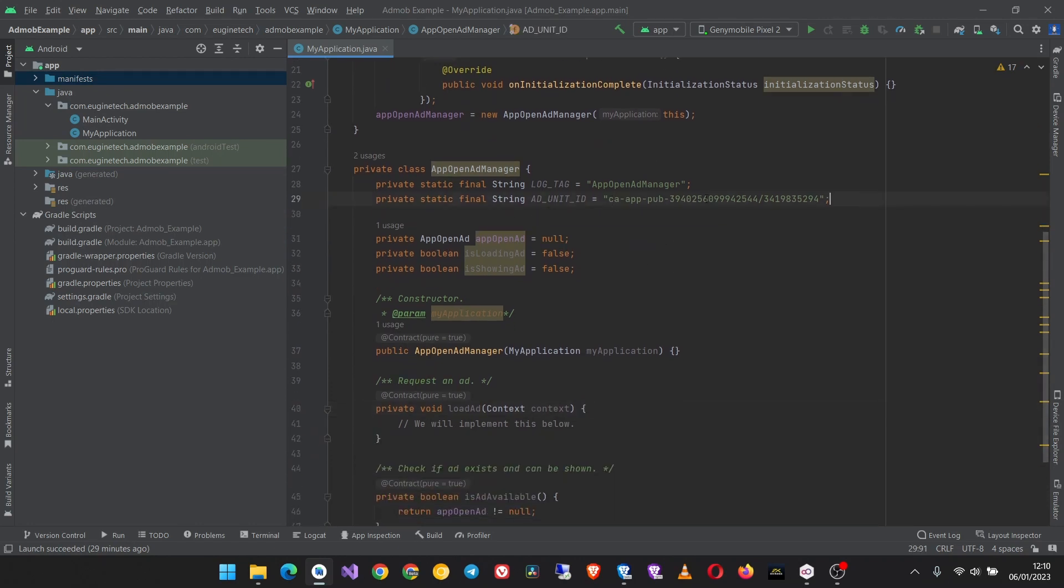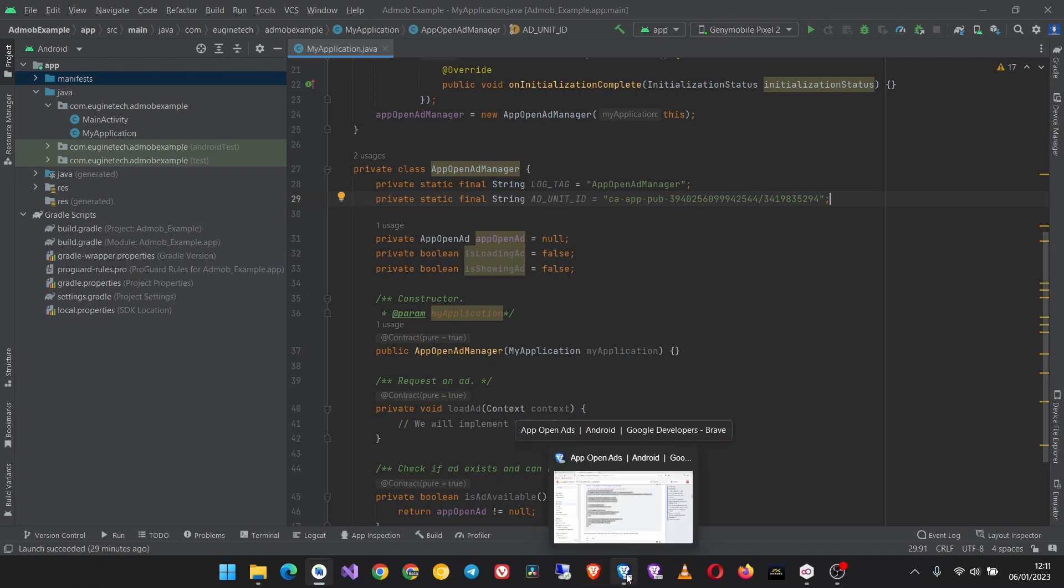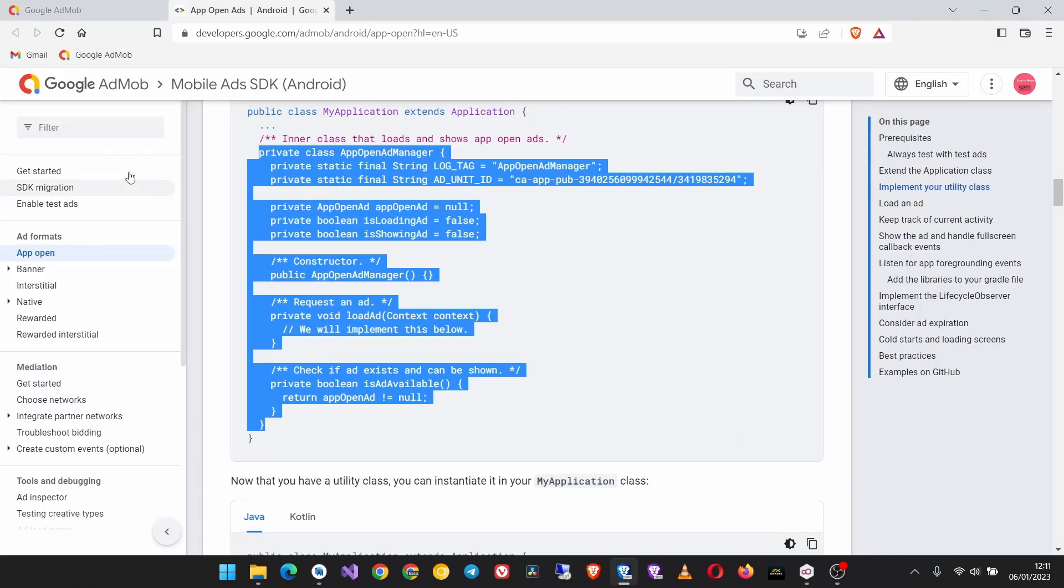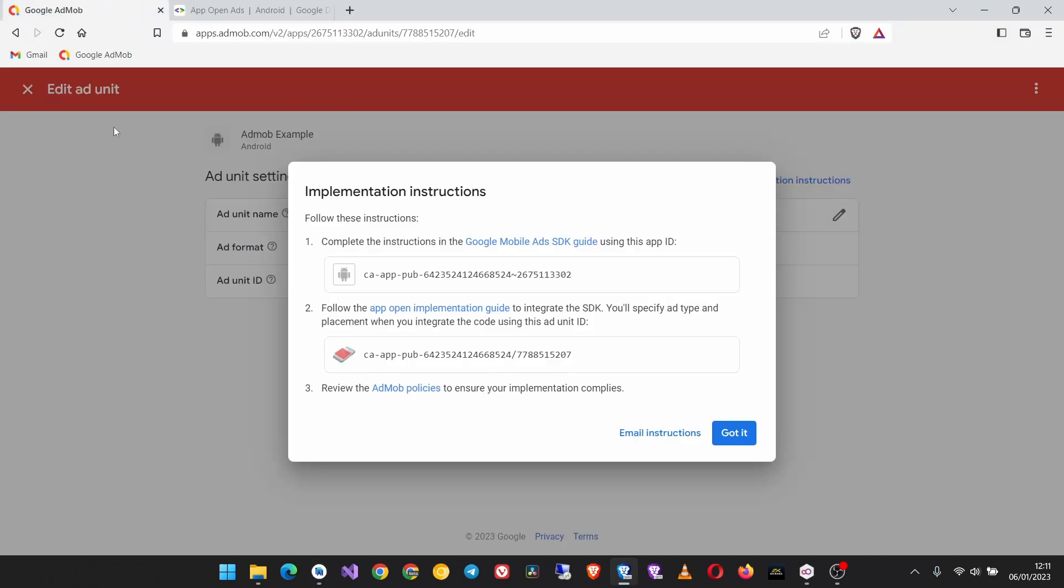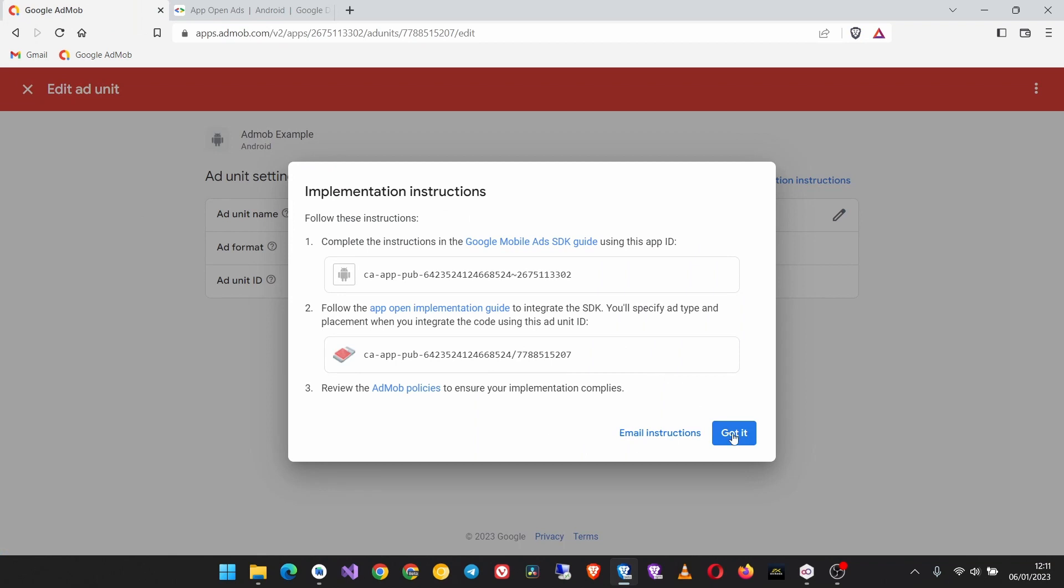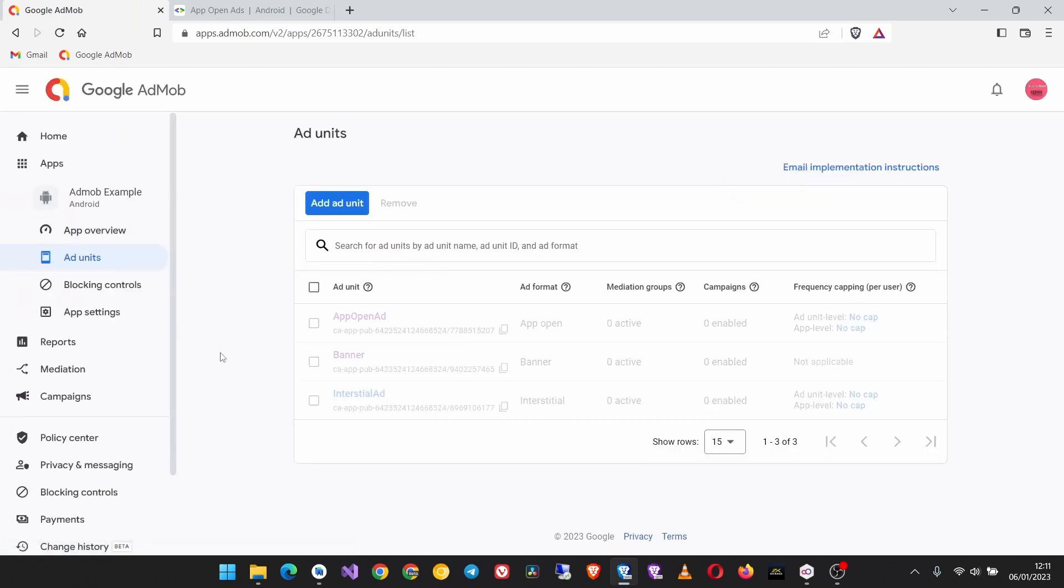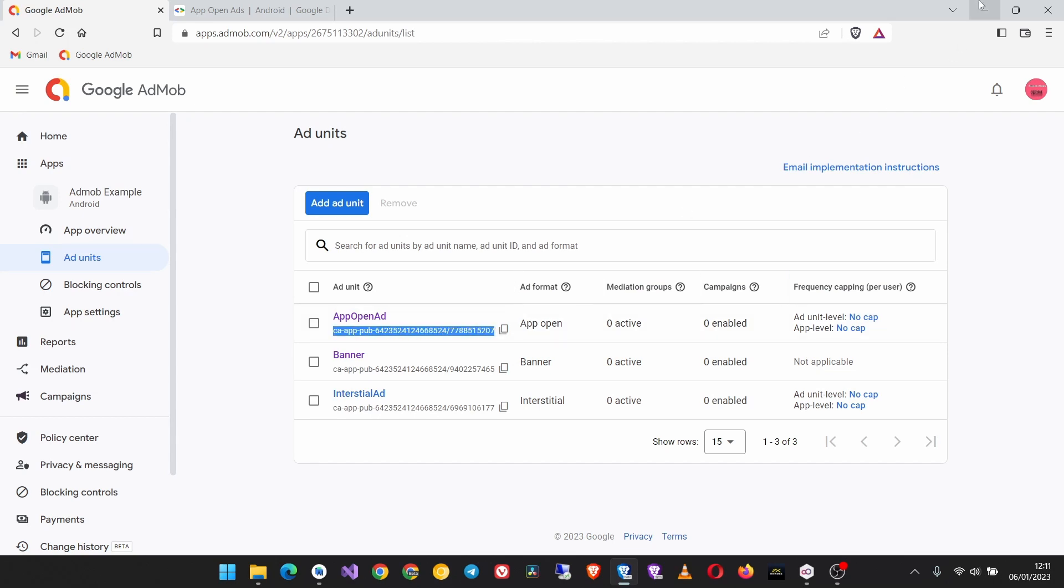Here you are seeing the ad unit ID is the test ad unit ID, so this is for testing purposes and it only loads test ads. If you want to show live ads from your AdMob account you have to replace that with your ad unit ID that you just created. After testing you have to copy this and then replace the test ad unit ID with that one.